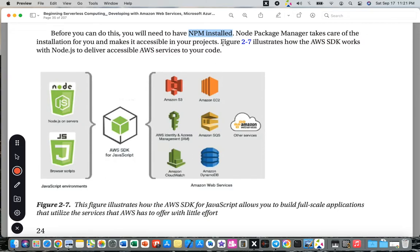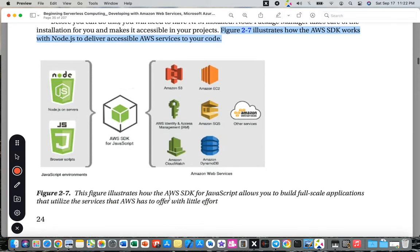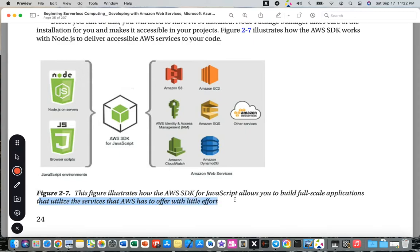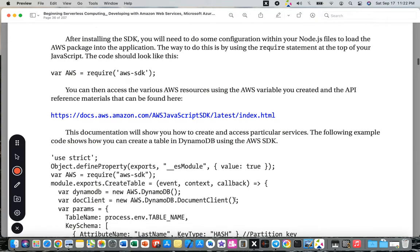Figure 2.7 illustrates how the AWS SDK works with Node.js to deliver accessible AWS services to your code. The JavaScript environment includes Node.js and browser scripts, connecting to AWS services such as Amazon S3, Amazon EC2, AWS IAM, Amazon SQS, Amazon CloudWatch, and Amazon DynamoDB. The AWS SDK for JavaScript allows you to build full-scale applications utilizing AWS web services with little effort.